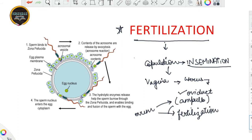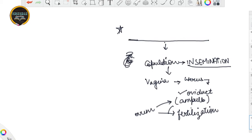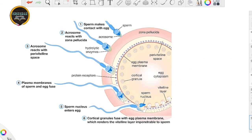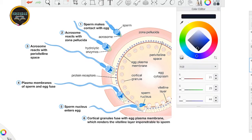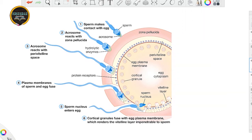Now we are going to discuss what changes happen during the fertilization step, what the sperm releases, and how it all works. I am going to explain this with the help of a figure, as I am very fond of explaining through figures. From this figure, we will cover the entire fertilization process — most of the important points are already written in the figure, so I will be explaining rather than writing much.